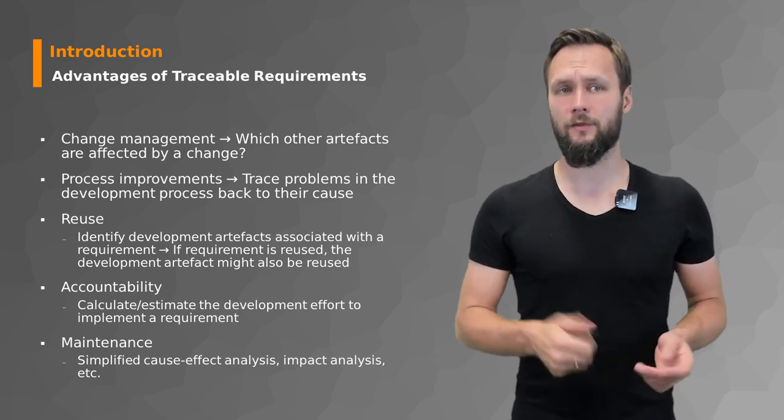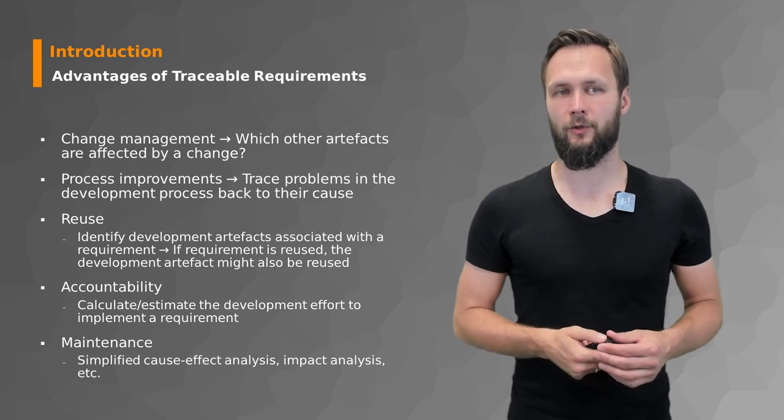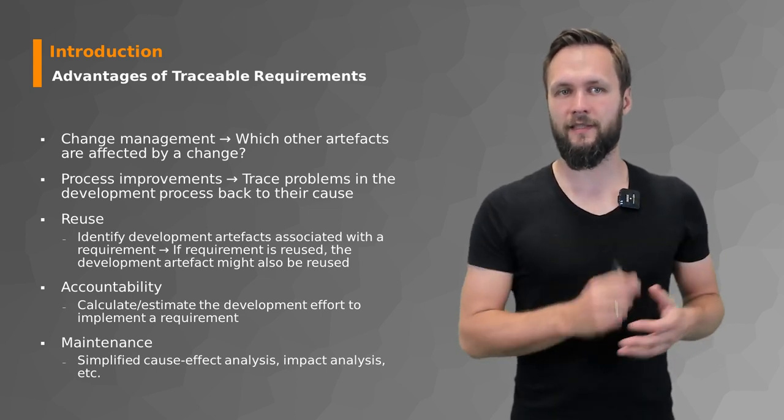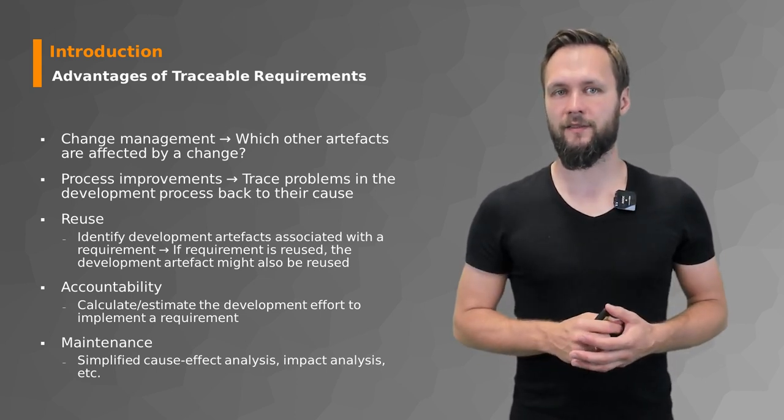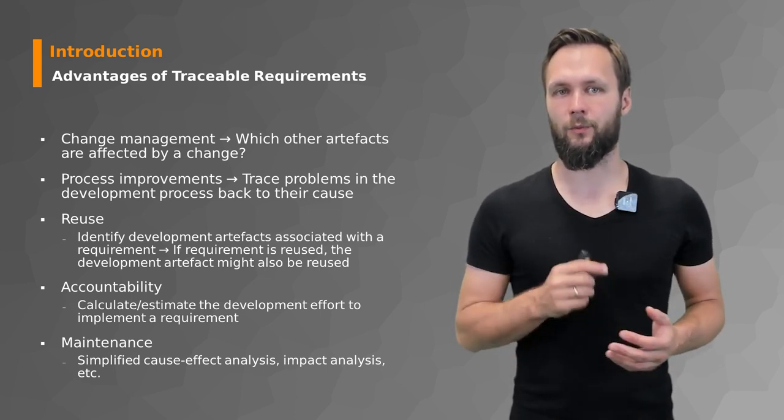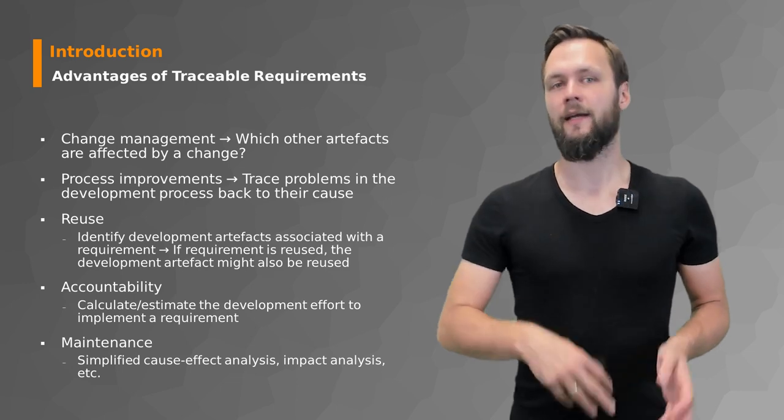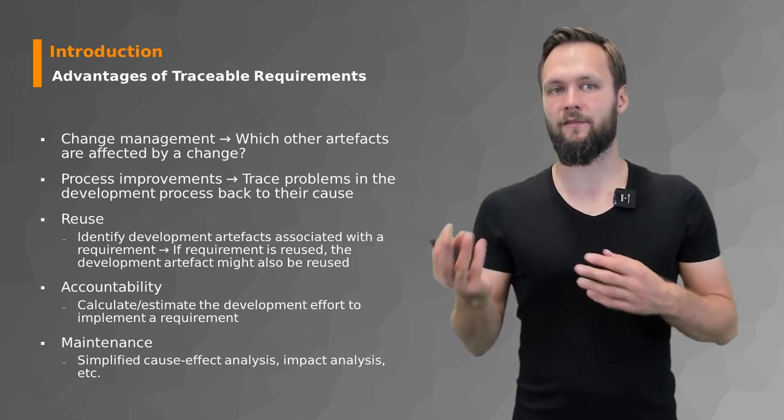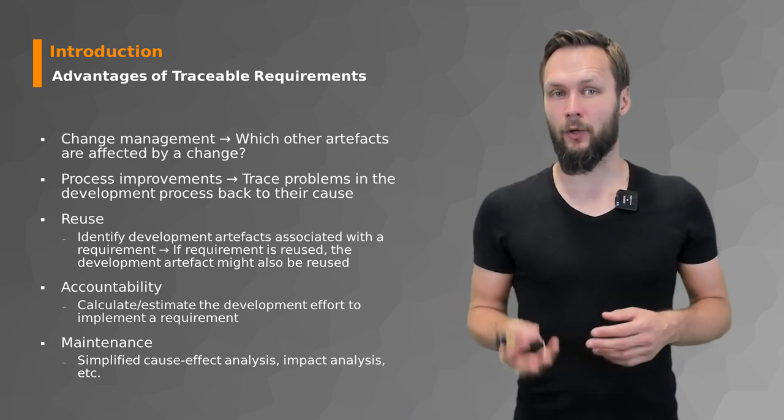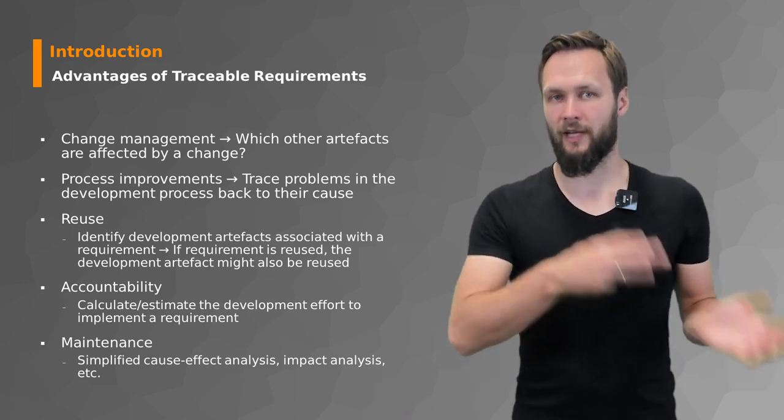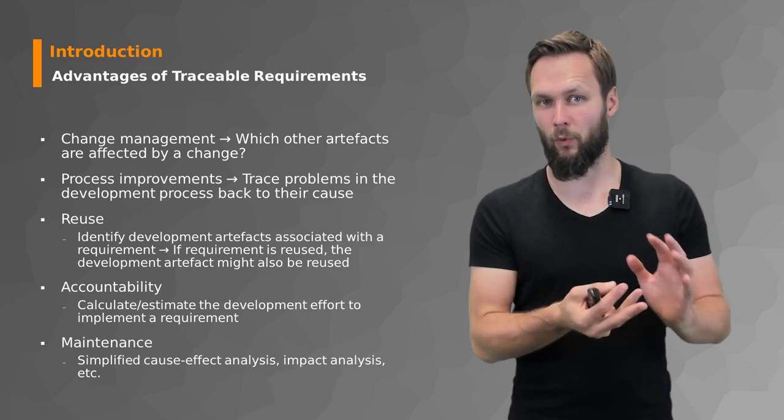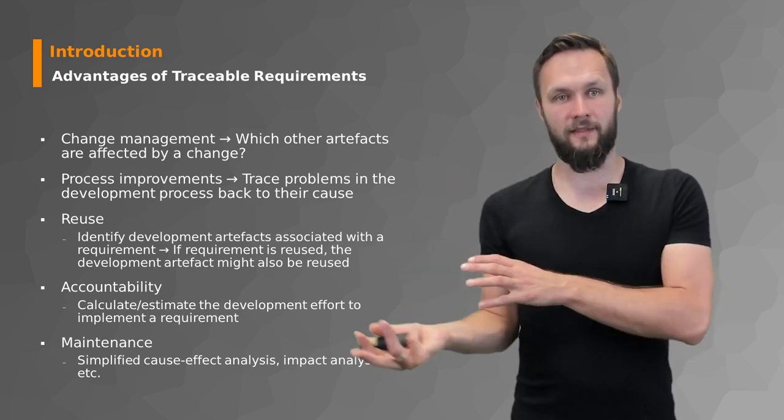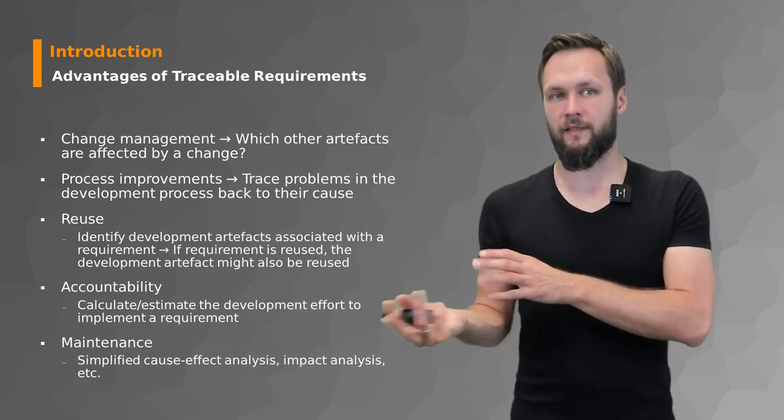It's also very helpful in the context of reuse. You identify development artifacts associated with a requirement. If a requirement is reused, the development artifact might also be reused, so you have a link between requirement and the development artifact.